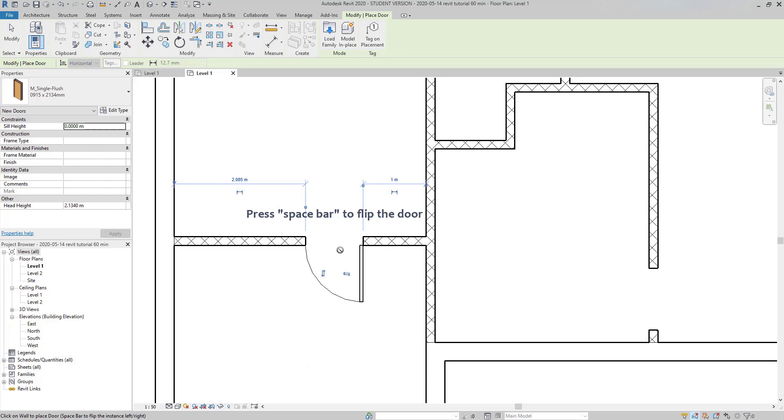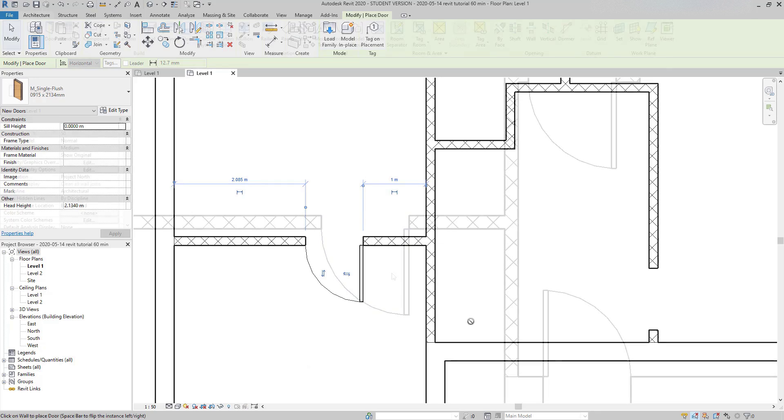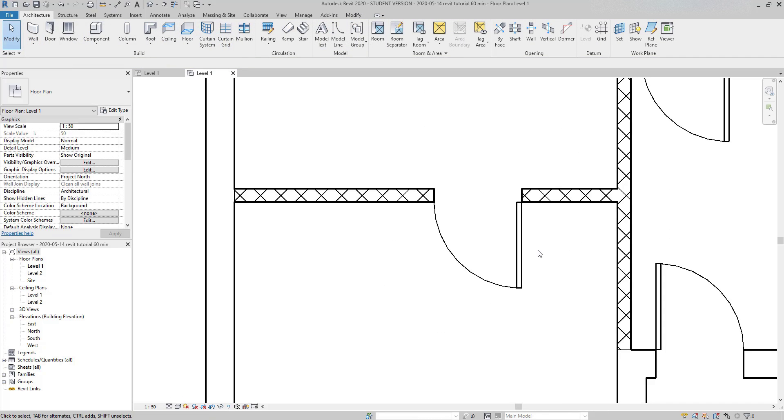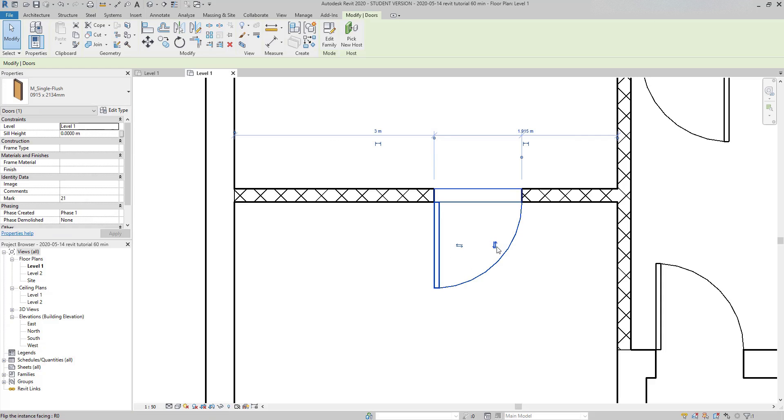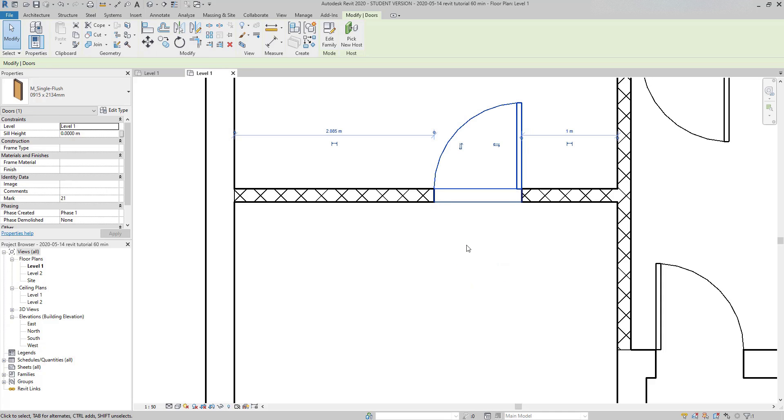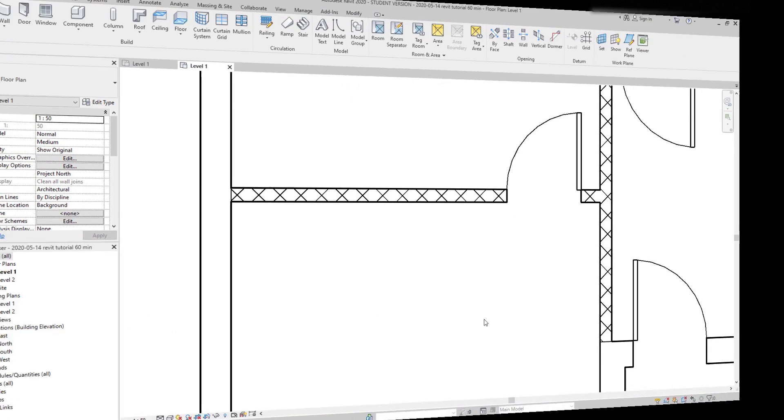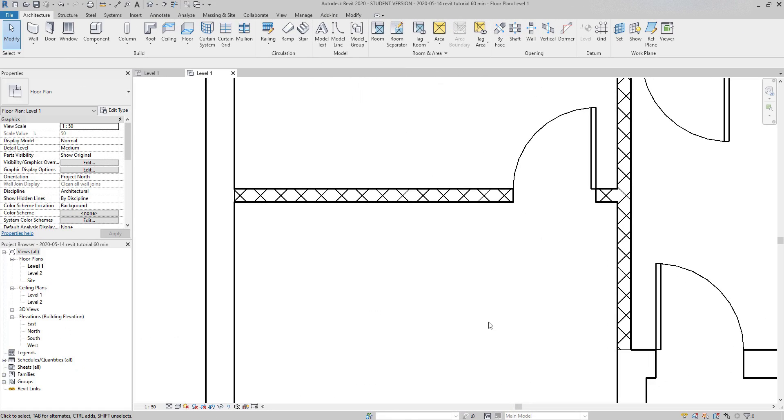After placing a door, it's still possible to flip the direction by clicking on the controls that appear here. Now suppose I want to change this door to a different family or a different door type. It's simple.